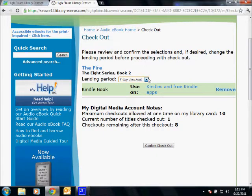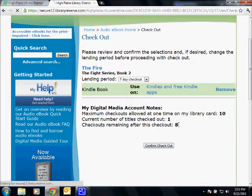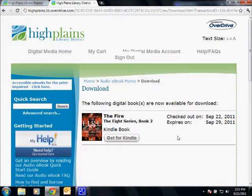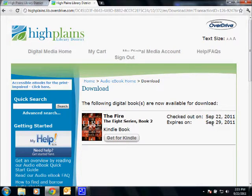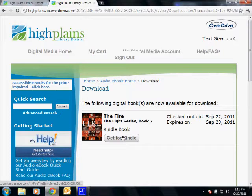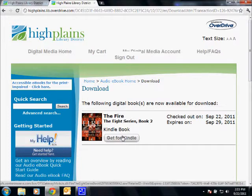So I'm going to leave this at 7 days and click Confirm Checkout at the bottom. Alright, so this tells me what I've got, when I checked it out, and when it's going to expire. That means I've got these 7 days to read it. Now here's where it gets a little different — you've got this button: Get for Kindle.